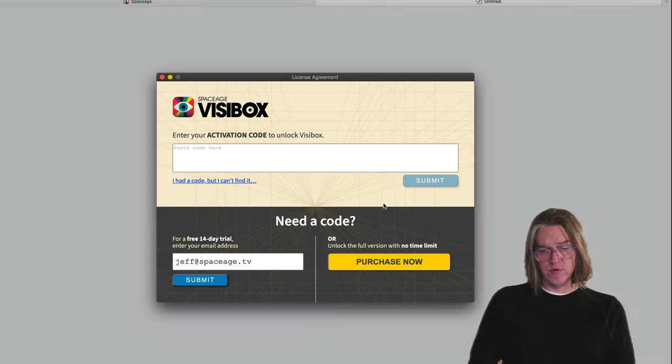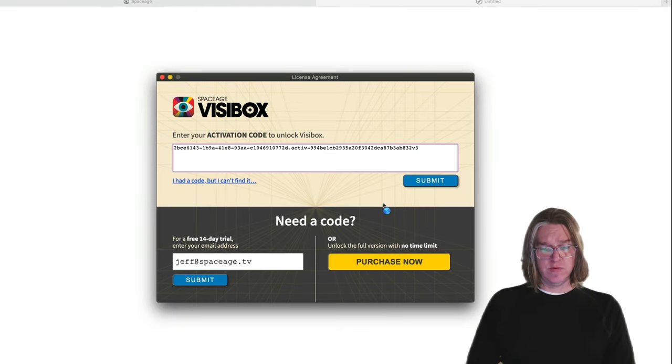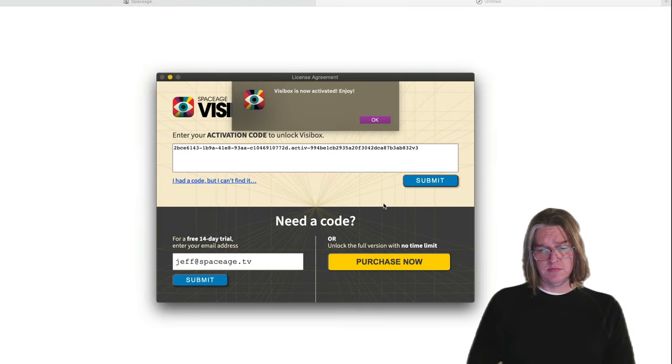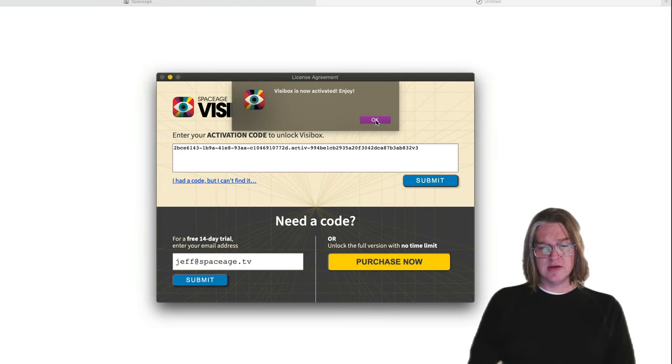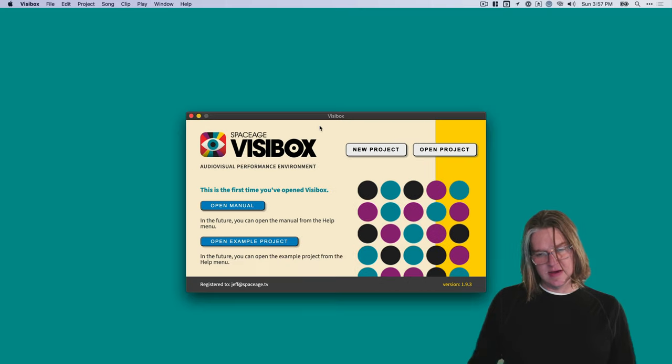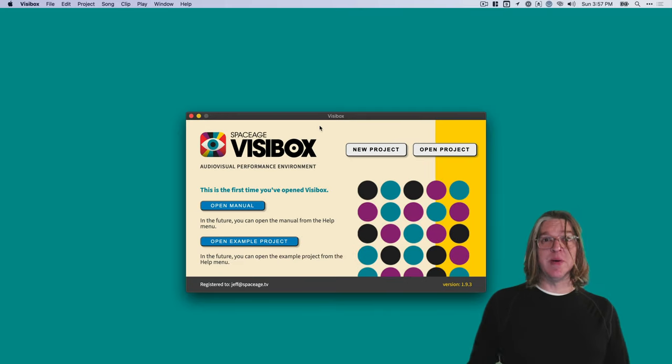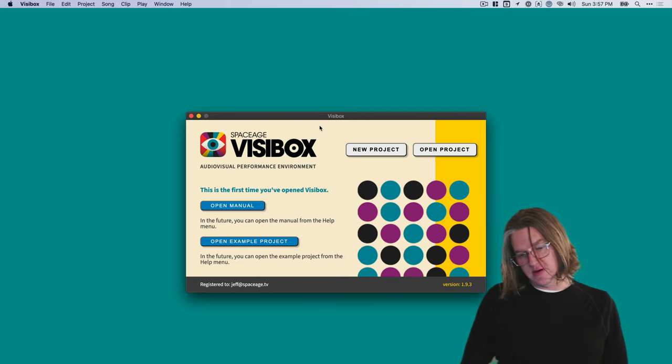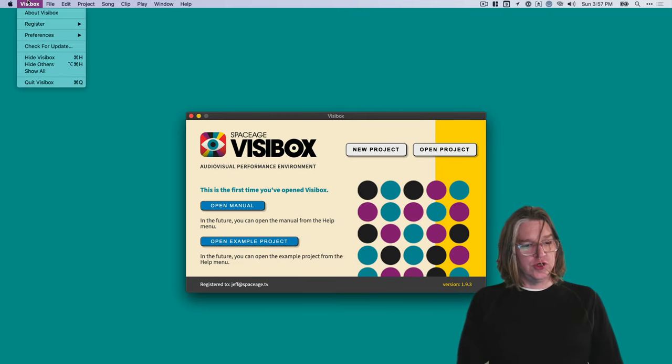It runs us through their website, redirects back to the app, and it's activated. Now Visibox is open. We are good to go.